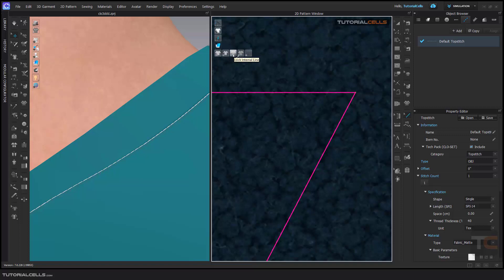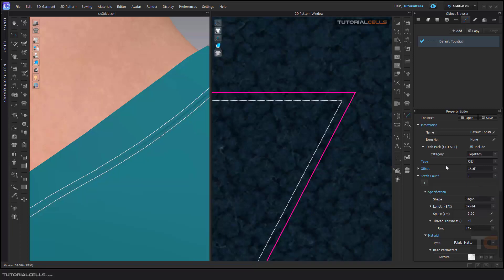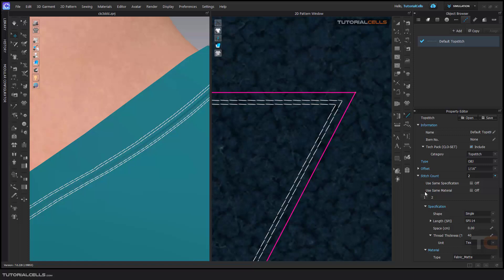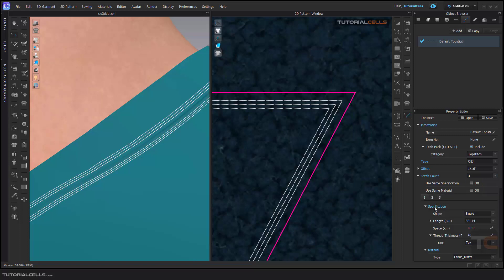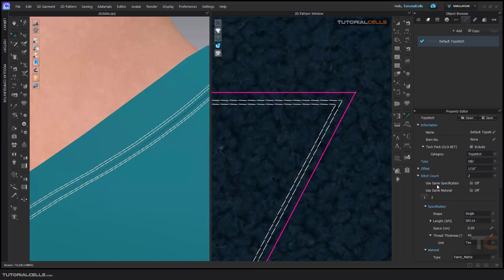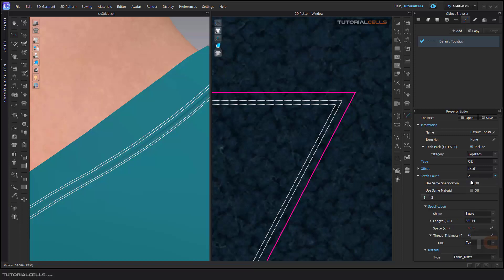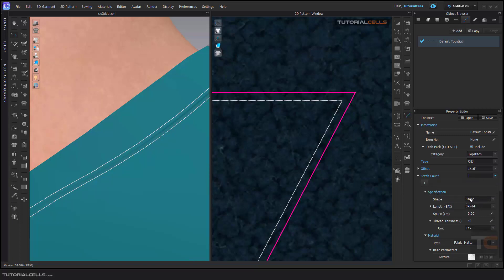Here you can lock and change the offset to any number you want. For stitch count, you can create two lines of stitches if you want. As you can see, if we have two or three, we have individual tabs for changing properties on each. For example, with two stitches, if you want to use the same properties you can turn that on, or you can use the same material. If you change the properties, both top stitches will share the same settings.